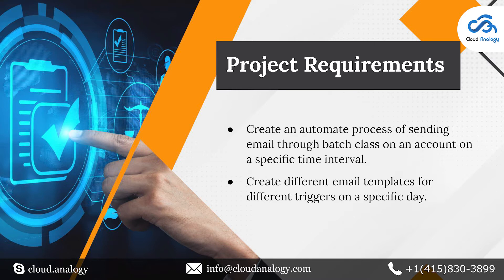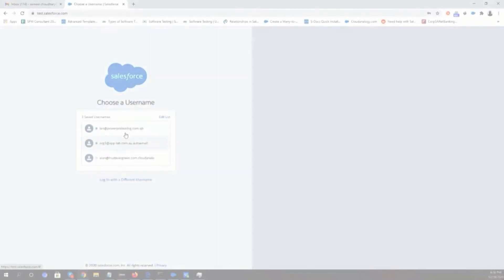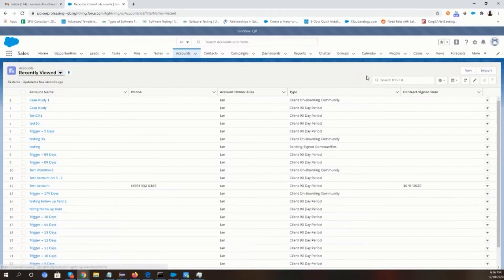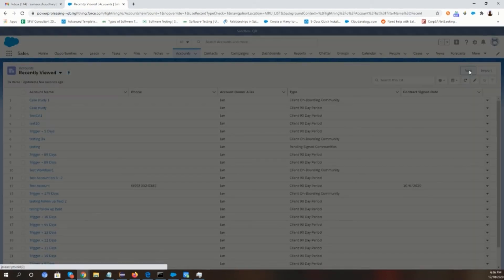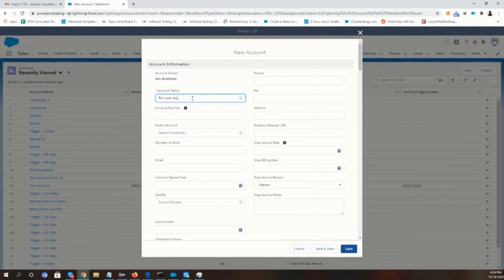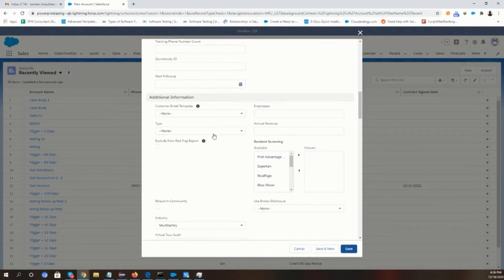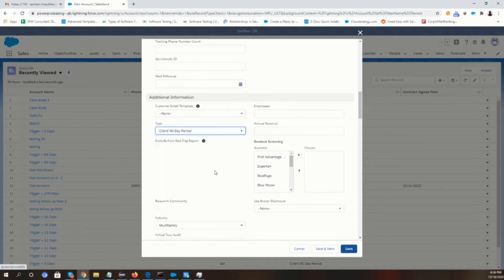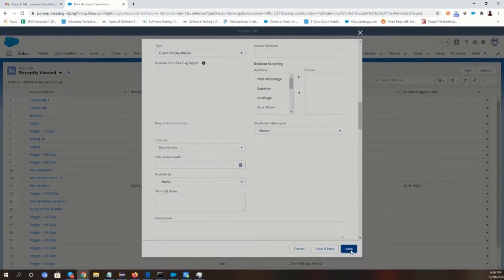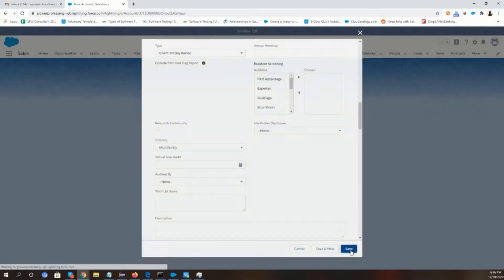Let me show you how we did the execution. First, let me login to Salesforce. Then we have to create a new account. In the account page layout, we have a field for selecting the type. We will choose the type client 90 day period and then save it.